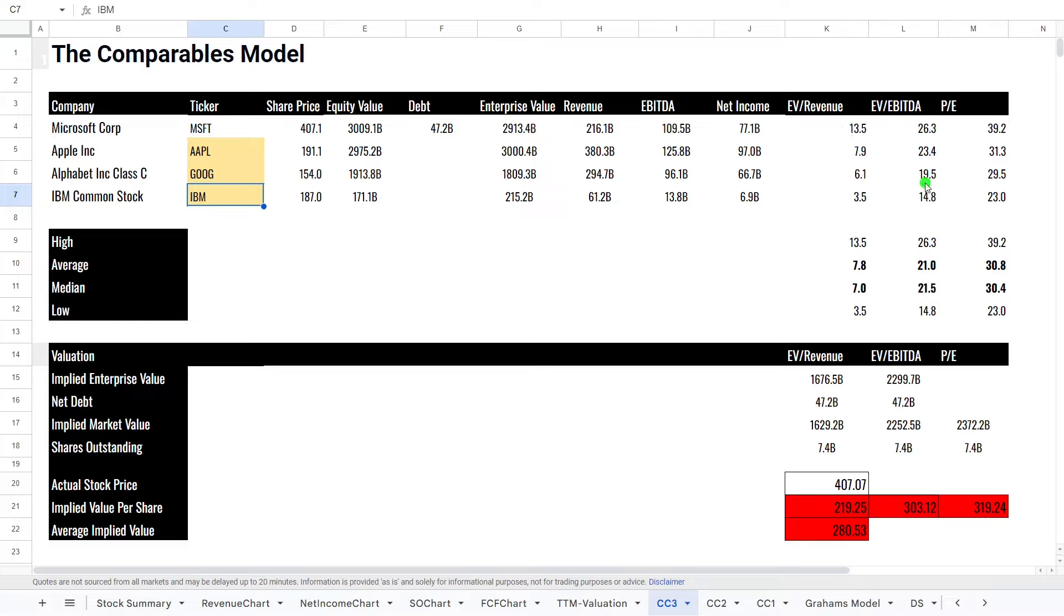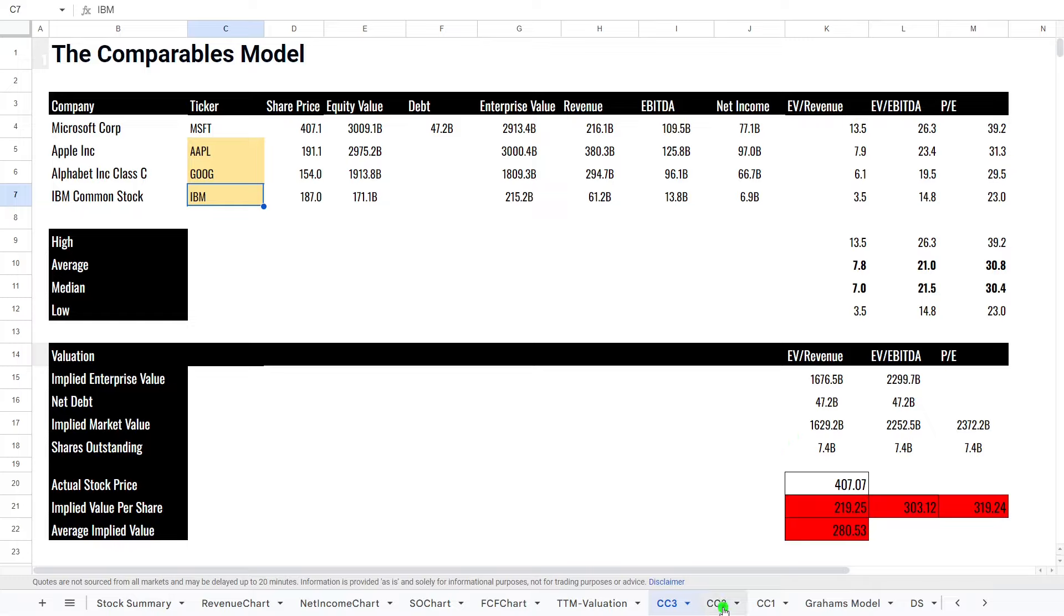Now, if we have a look at the numbers, you can see Microsoft is actually the highest across all of these. EV to EBITDA, 20 compared to Apple, 23. Google, 20. IBM, 15. P/E ratio is the highest as well. So interesting enough, or not really interesting, no surprising that we can see that the stock is a little bit overvalued compared to its competitors.